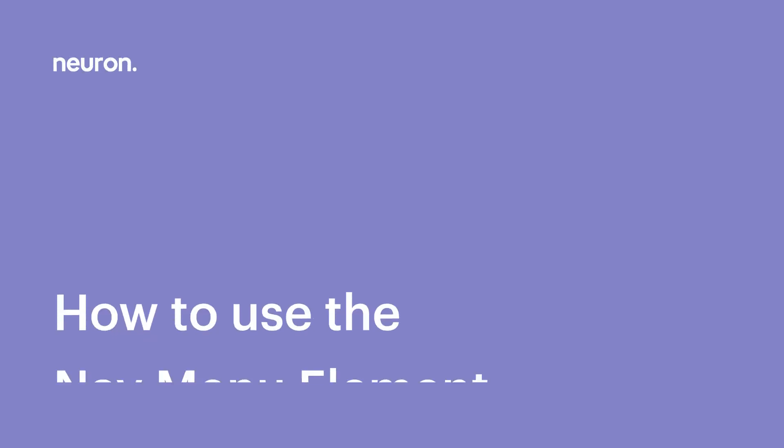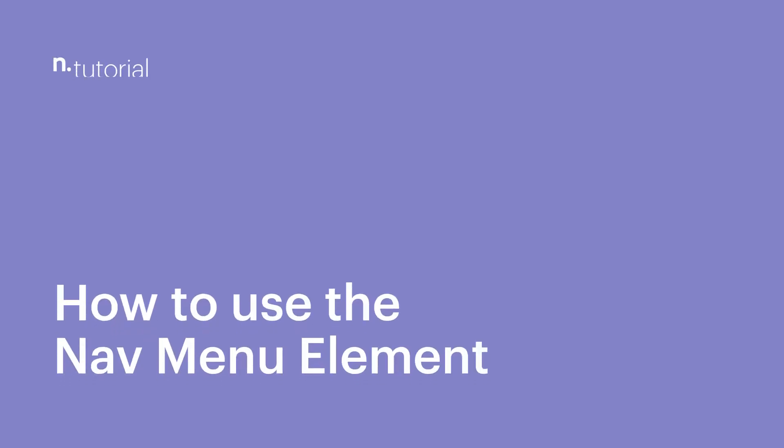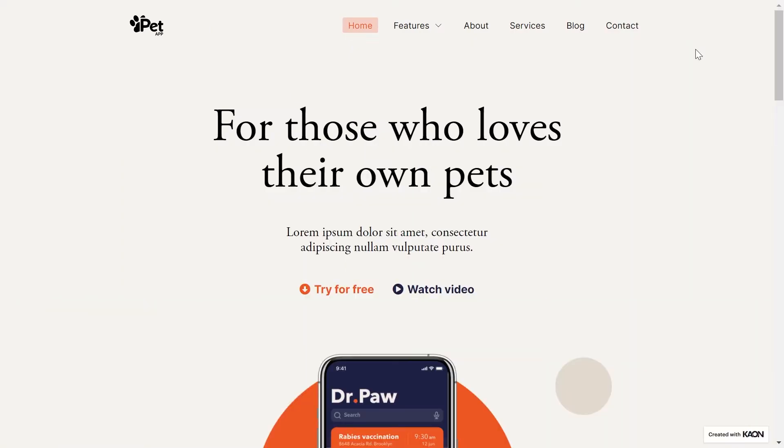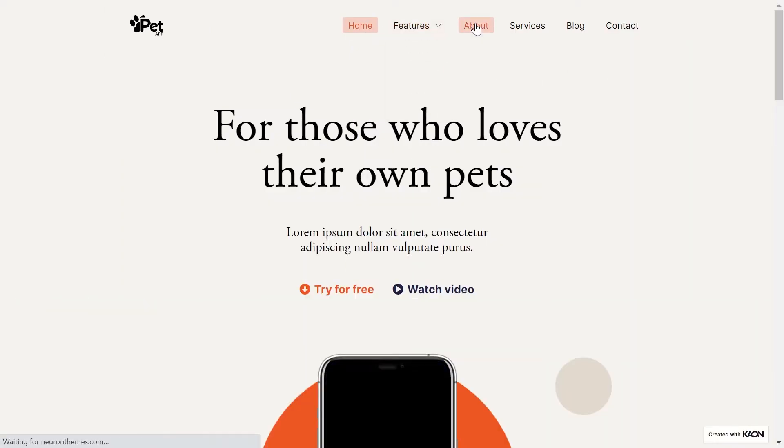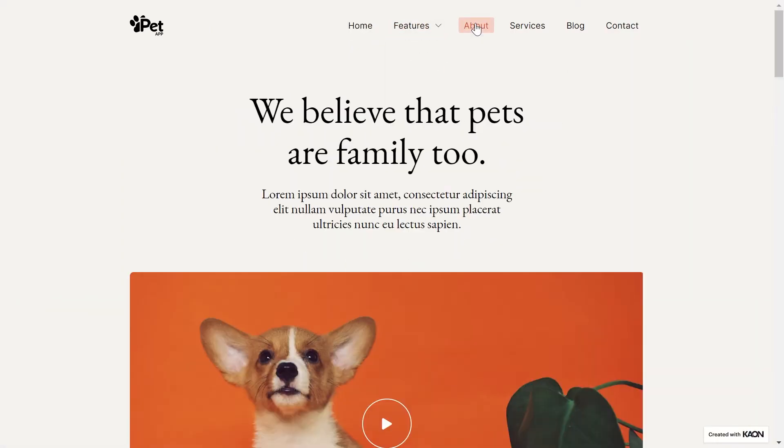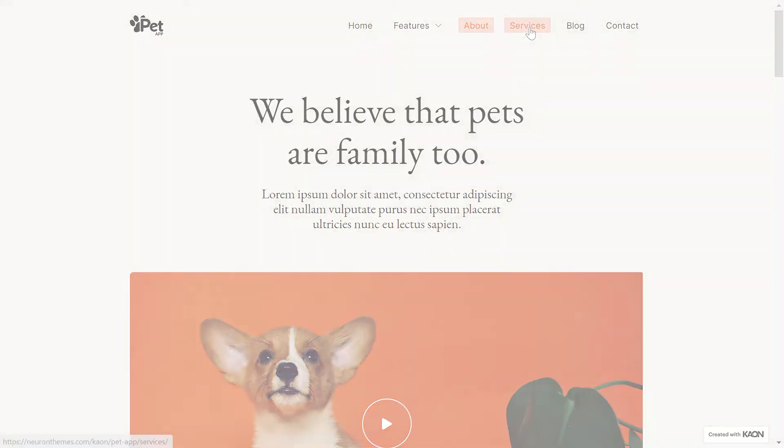Greetings from Neuron Themes! Creating a menu doesn't have to be all technical. With Neuron Themes and all the tools you have at your disposal, you can design navigation menus and create something beautiful out of it.